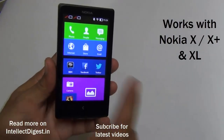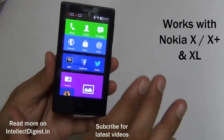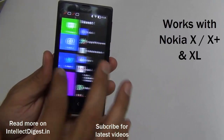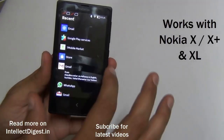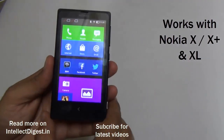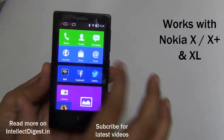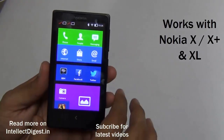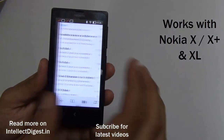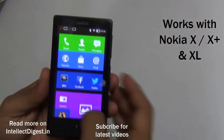This tutorial is for Nokia X, X Plus, and XL — it works on all three devices without any trouble. In this, I tell you how you can add your Gmail account to your Nokia X, X Plus, or XL device. All you need to do is use the inbuilt email application.